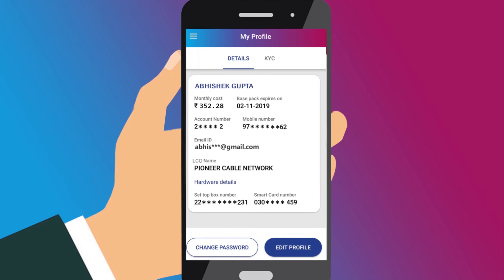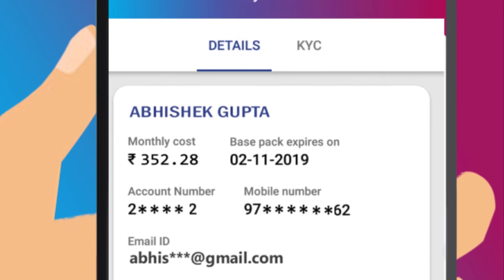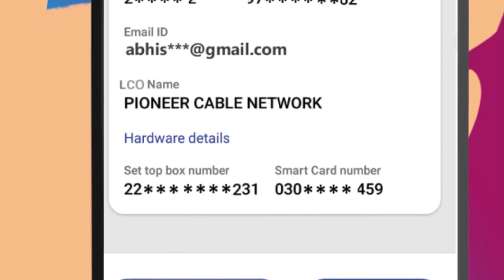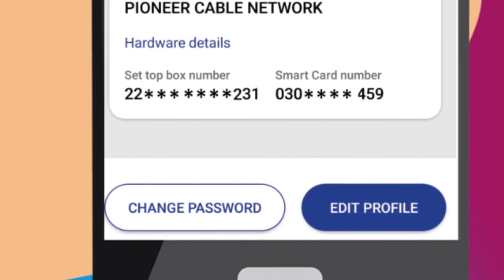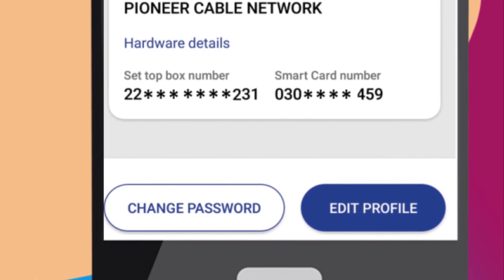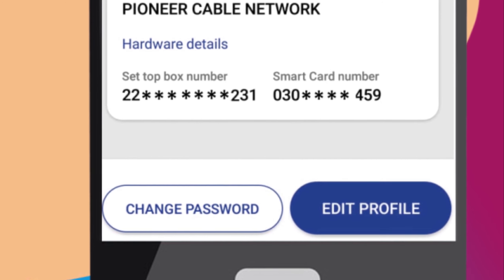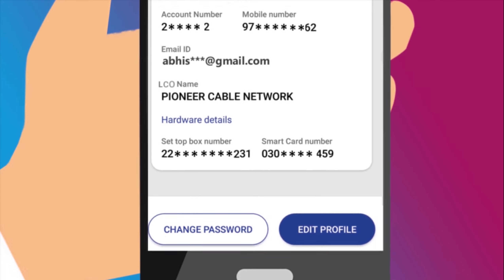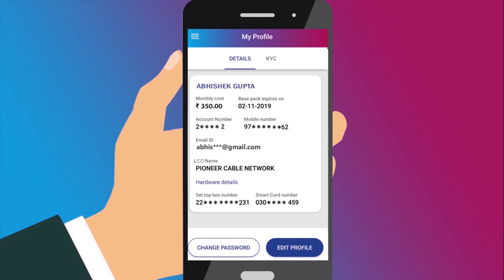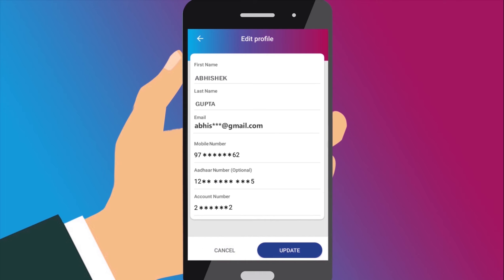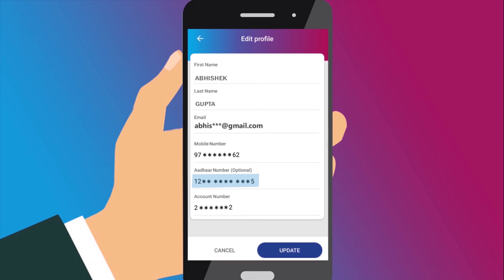In the My Profile page, you can get the details of your account. You can change your password by clicking the Change Password button. On clicking the Edit Profile button, you can edit your profile details including your name, mobile number, email ID and Aadhar number.